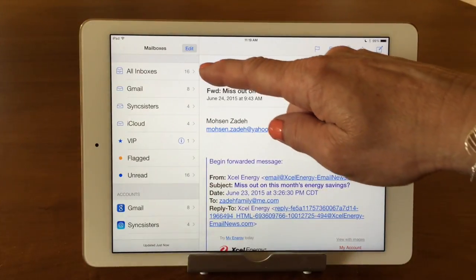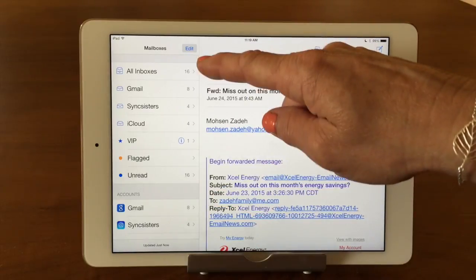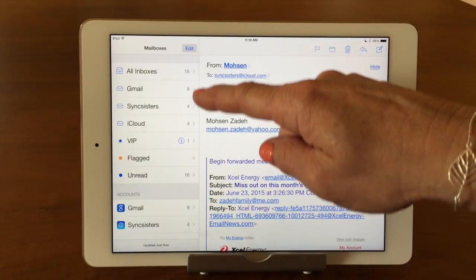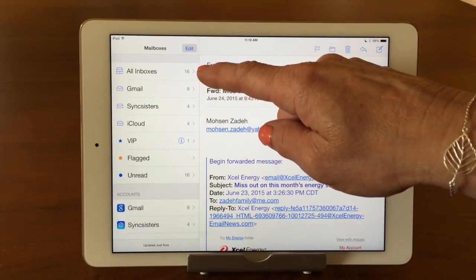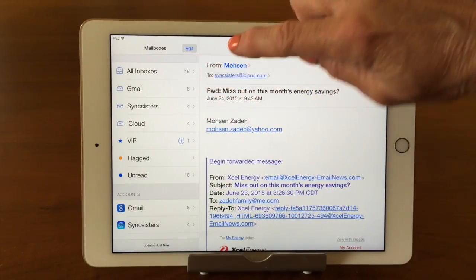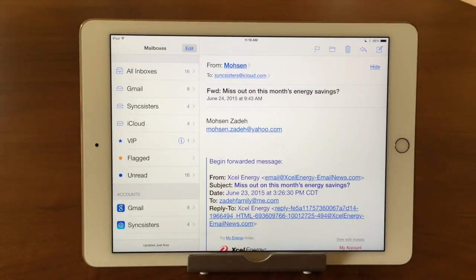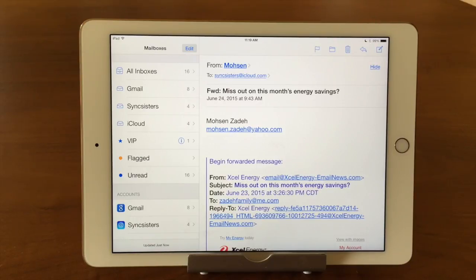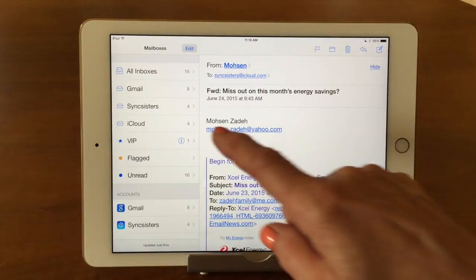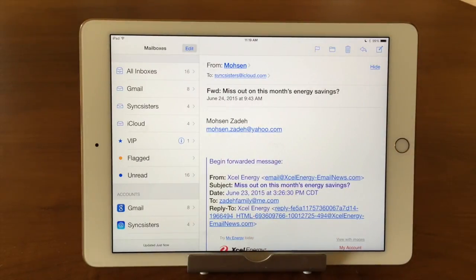The first section here is showing my inboxes. I have All Inboxes — you can see the number 16 by it, showing you that I could look at all 16 at once. Or I can go into any of my individual three email accounts and look at the mail that way. So if I just wanted to look at my iCloud mail I can tap on my iCloud box and I'd be looking at that.